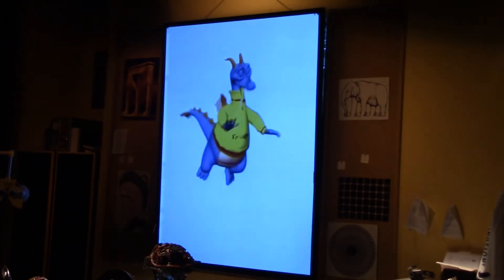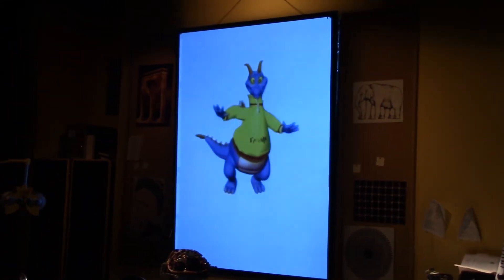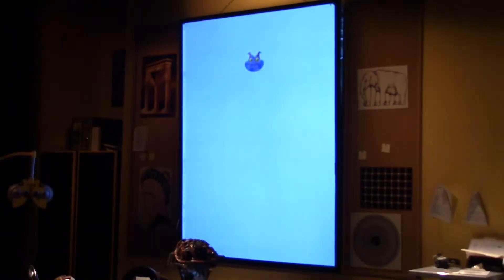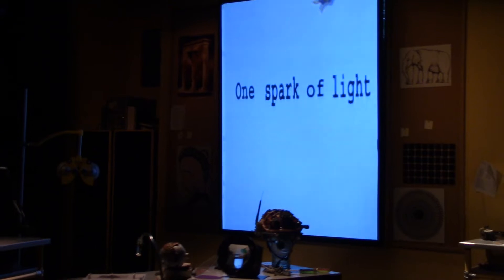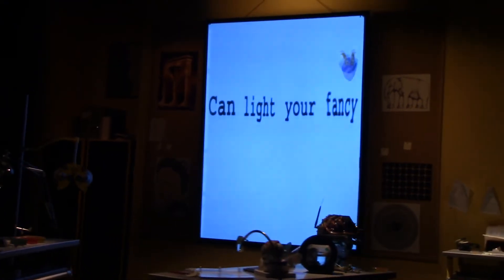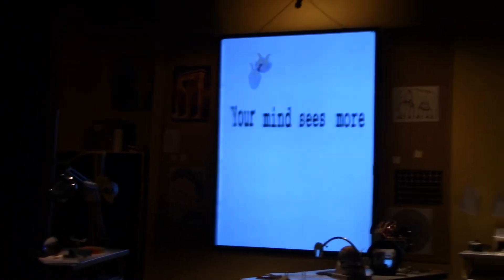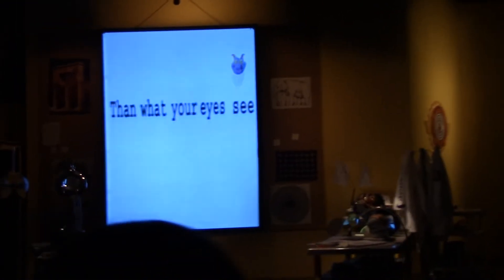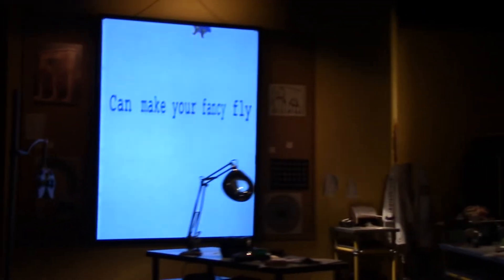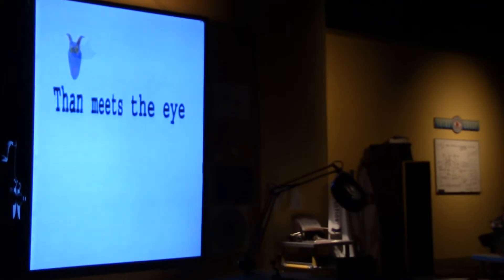Sure, you can see with your eyes, but imagine what you could see if you used your imagination. Follow the balancing statement. What spark of light can light your fancy? Your mind sees more than what your eyes see. Your sense of sight can make your fancy fly. There's more to sight than meets the eye.